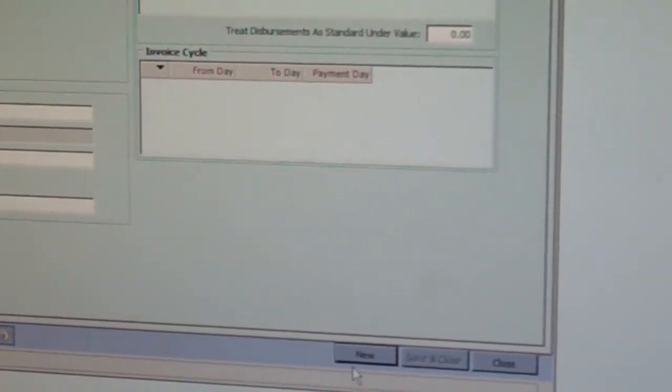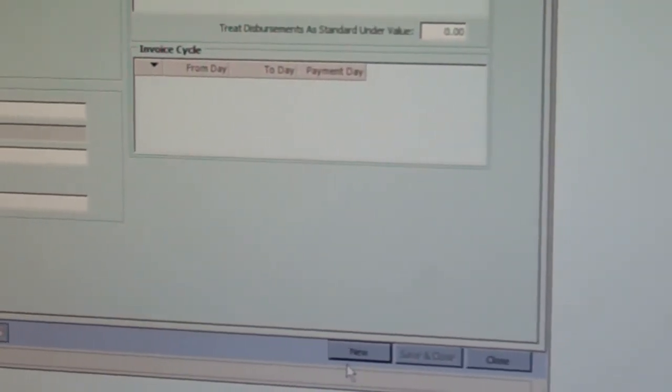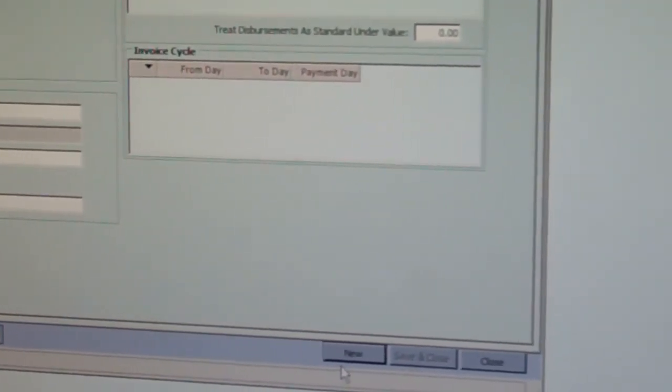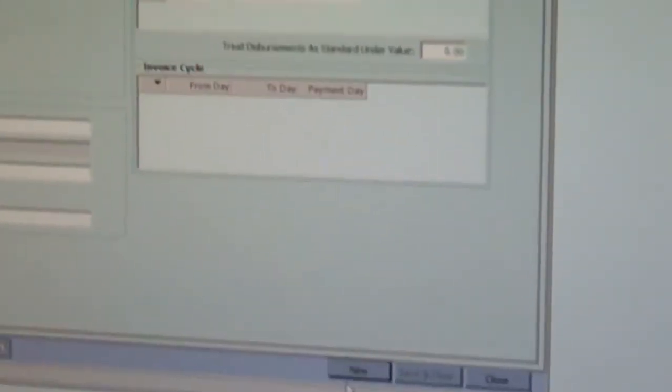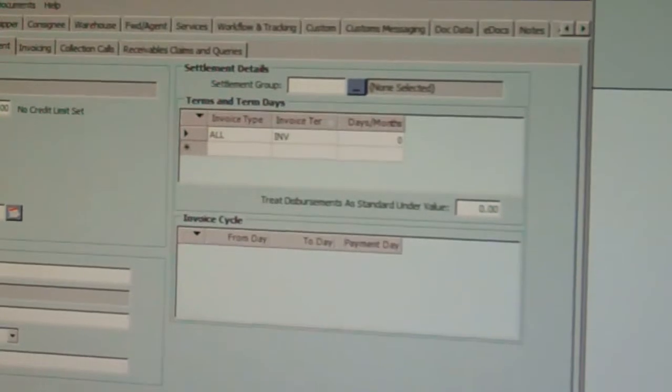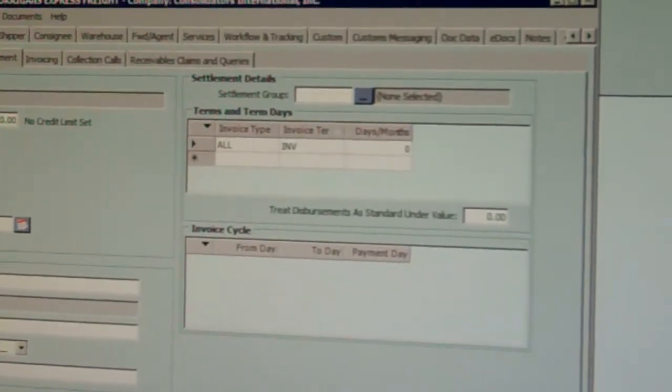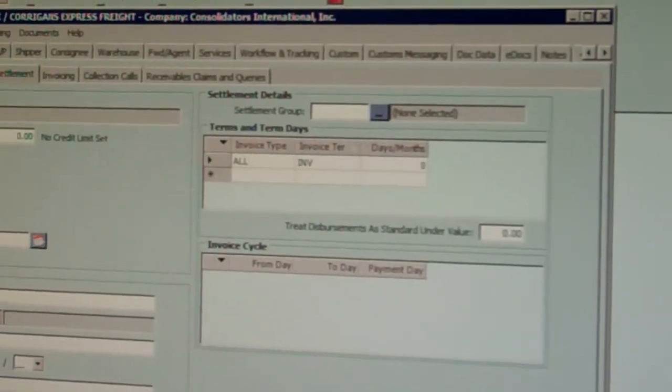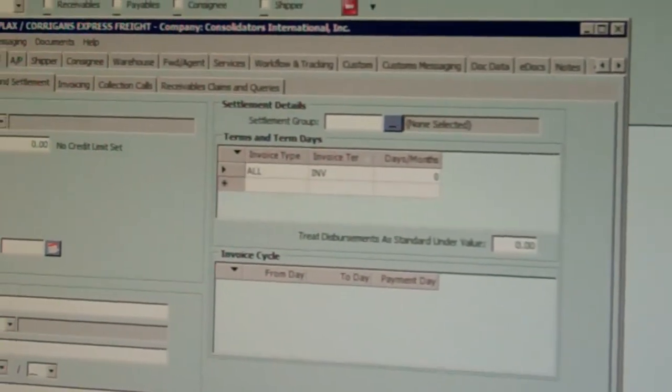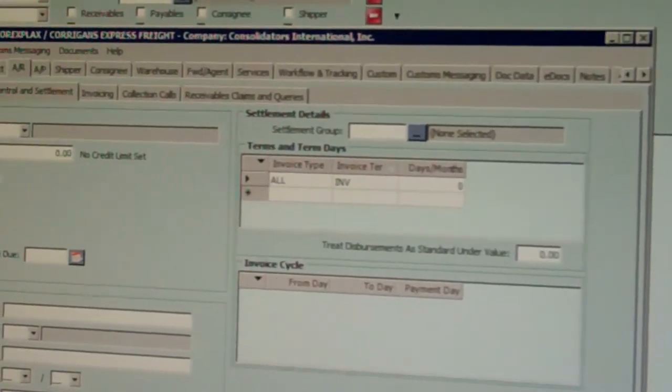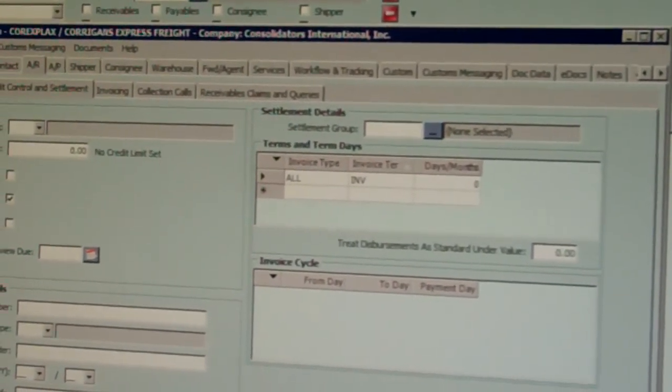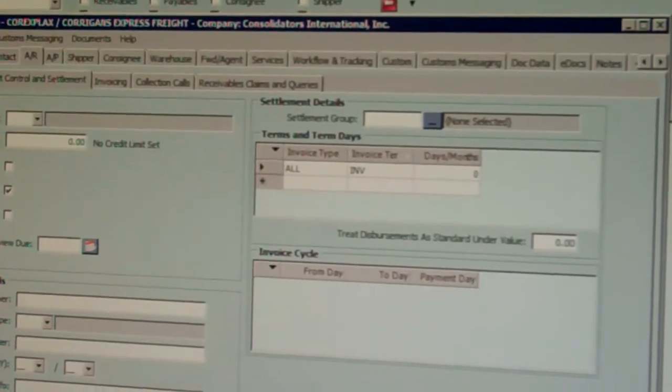Invoice the job, then you come back to the same screen. If you invoice the job immediately, the terms will be zero days and due immediately on AR and all the invoicing.